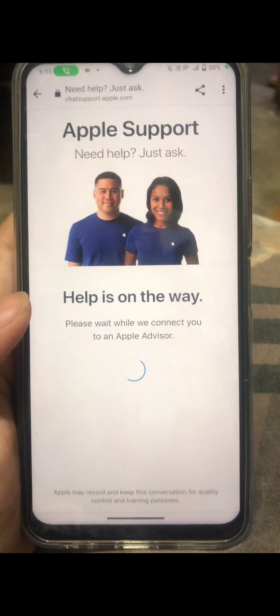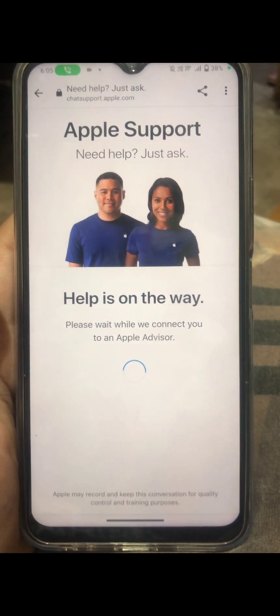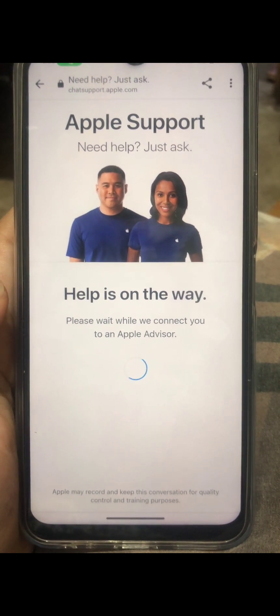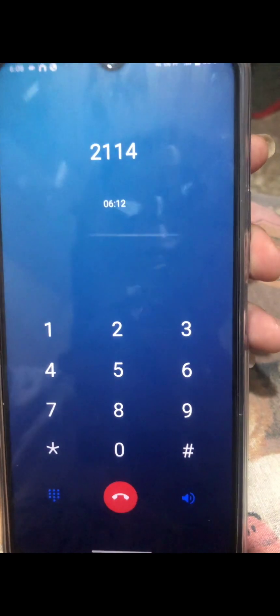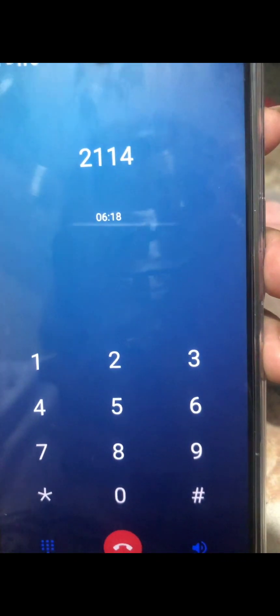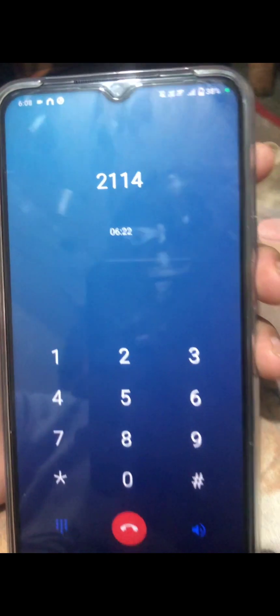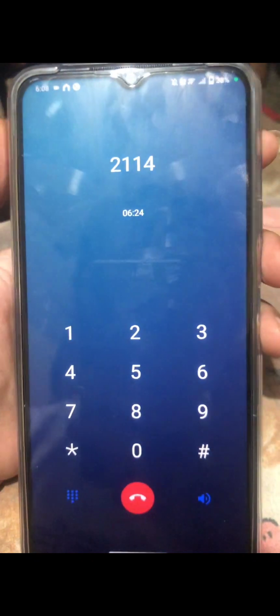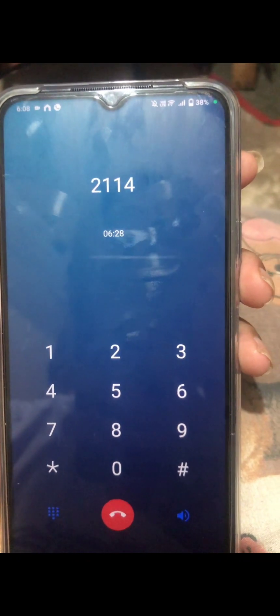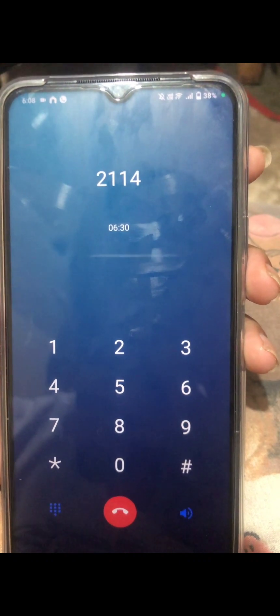The chat advisor asks: 'How can I help you today?' I explain that I deleted my Apple ID about two days ago, changed my mind, and don't know how to recover it. The advisor responds: 'So you want to stop the deletion process of your Apple ID?' — Yes, that's right.